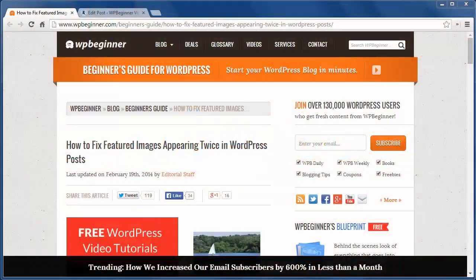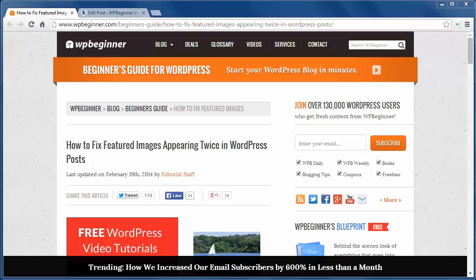Hello and welcome to WPBeginner. Today I'll show you how to fix featured images from appearing twice in WordPress posts.